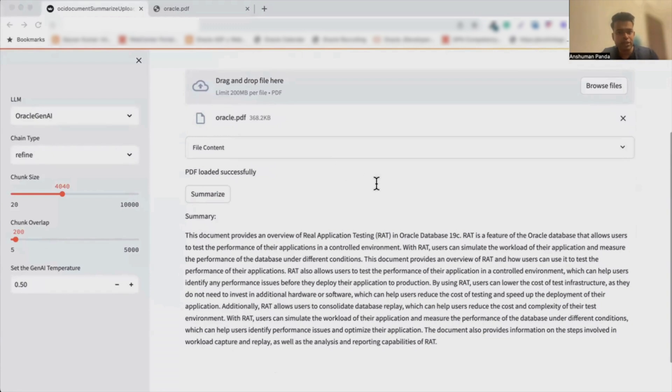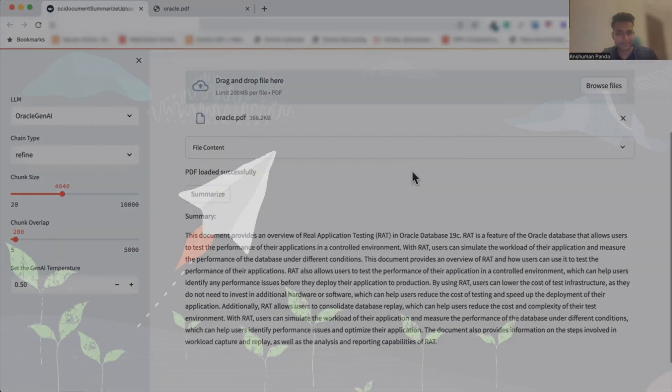So in conclusion, whether we are dealing with short documents or larger ones, this tool simplifies the summarization process. I hope you find it useful. Thank you for watching.